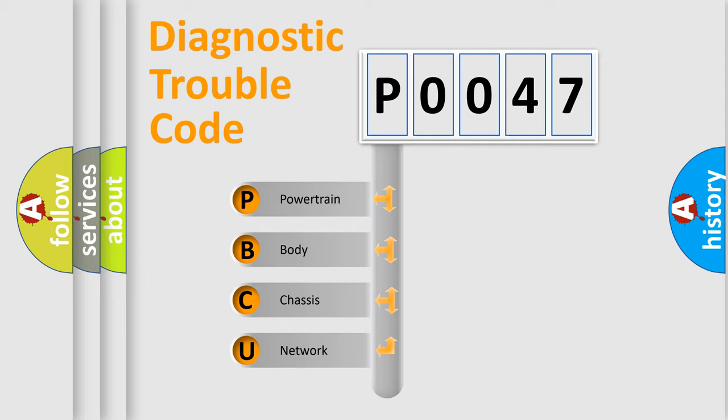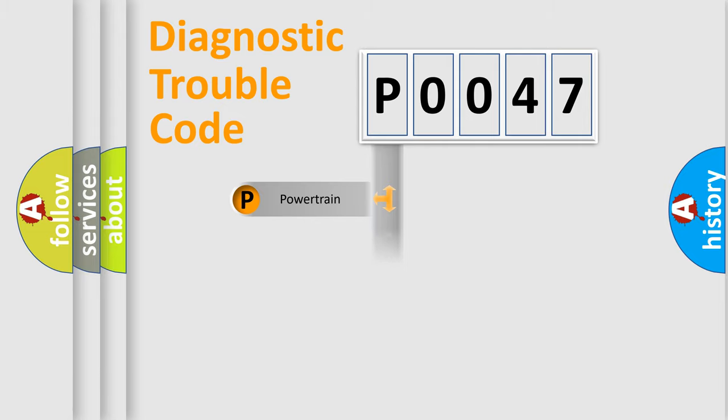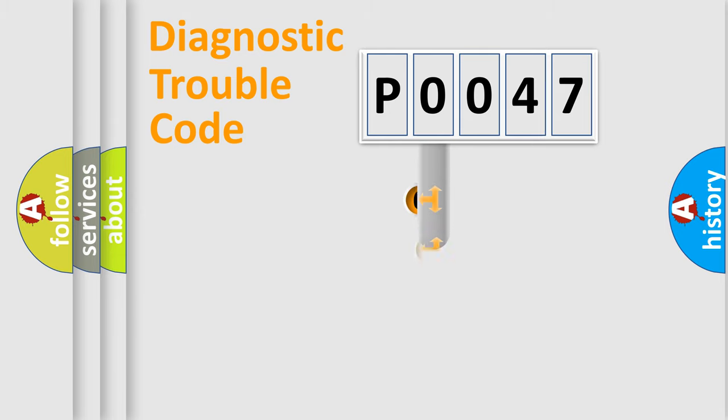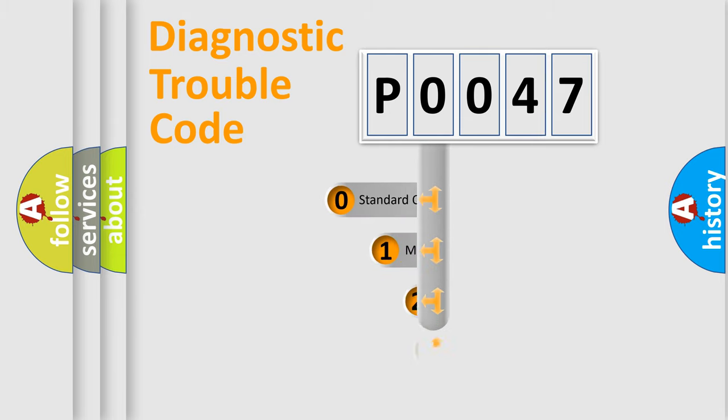We divide the electric system of automobile into four basic units: Powertrain, Body, Chassis, and Network. This distribution is defined in the first character code.